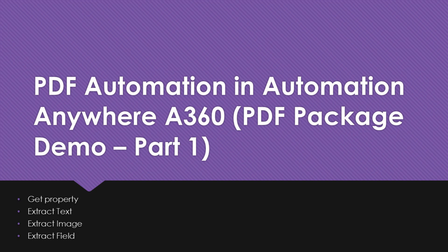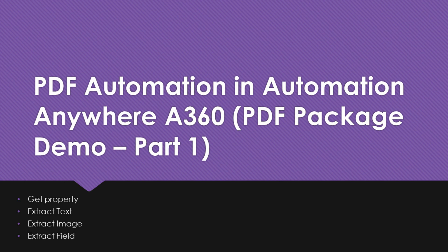Hi guys, welcome to RPA Stuff. In today's video, we are going to learn a few actions from the PDF Automation package of Automation Anywhere A360. We are going to learn the following actions: Get Property, Extract Text, Extract Image, and Extract Field.